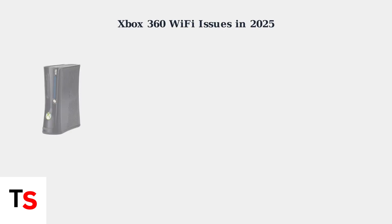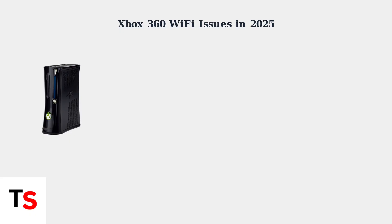The Xbox 360 faces significant Wi-Fi connectivity challenges in 2025 due to its aging hardware and compatibility issues with modern networking equipment.